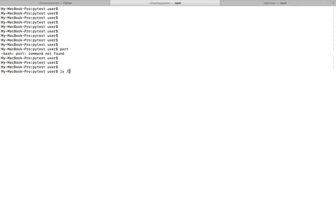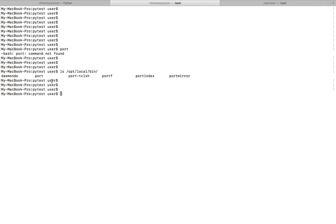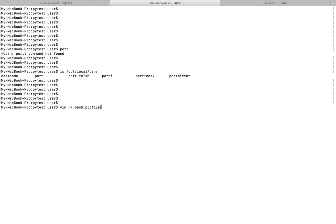We go to /opt/local/bin, so there we can see the port binary. So we need to add that path in the .bash_profile file.